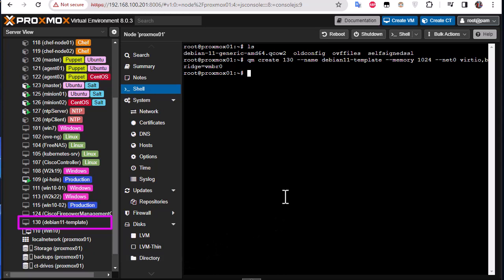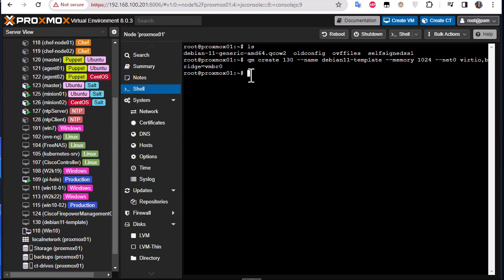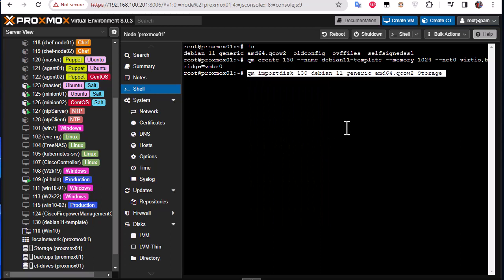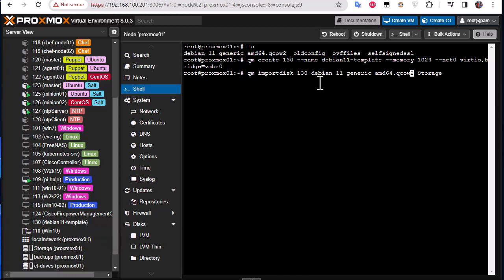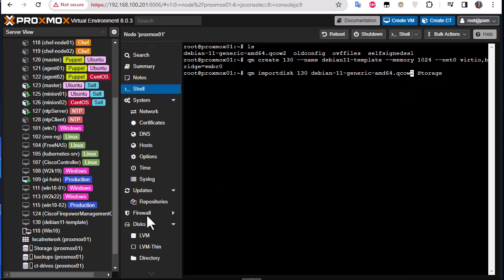Next step is to import this image that we have downloaded as a disk to our template here. So I'll be using this command: QM import disk and ID of our VM which is in this case 130, then the image name - so the Debian generic AMD QCOW2.